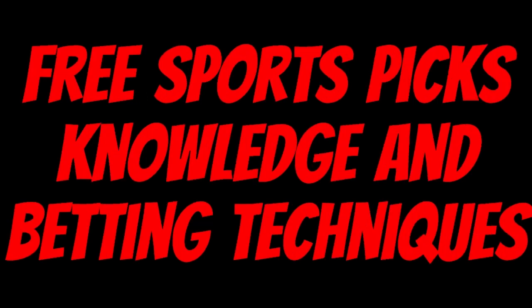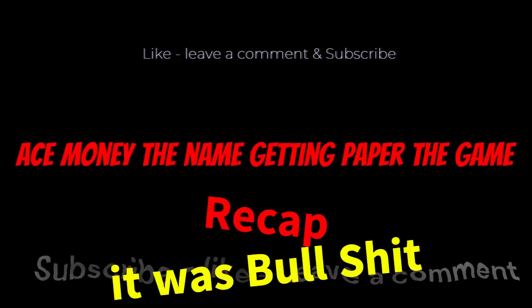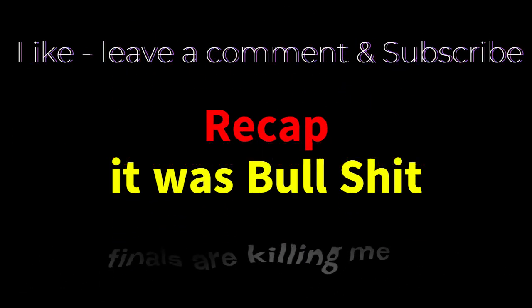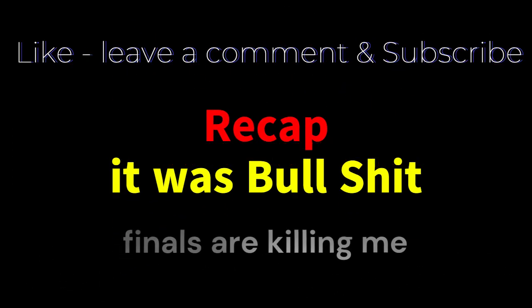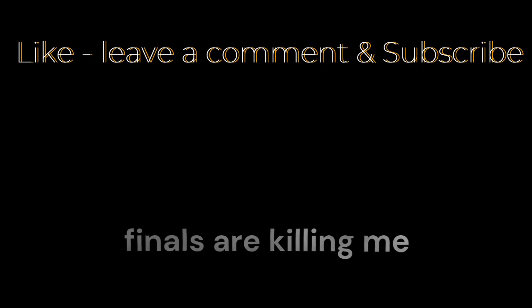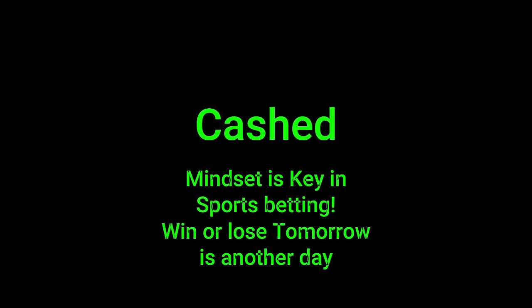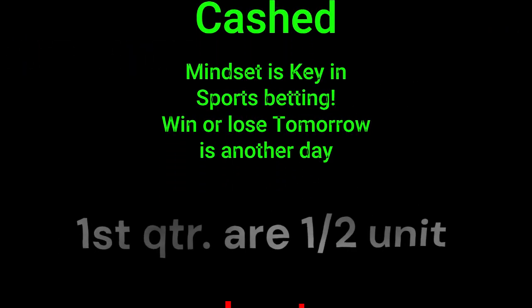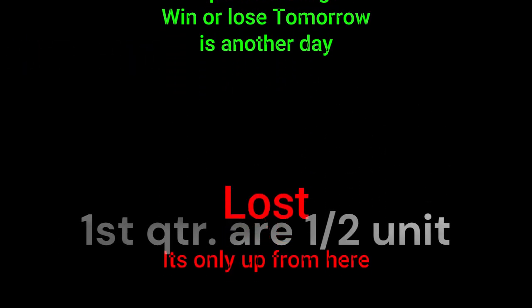Ace Money the name, getting paper to game. My goal is to help you get that money by sharing my picks as well as some useful knowledge and betting techniques. Now while we go over this recap, I'd like to get right into these picks so we can get in and out like a B&E.